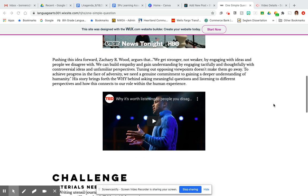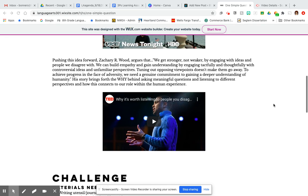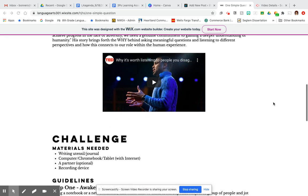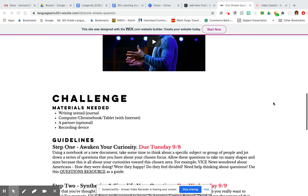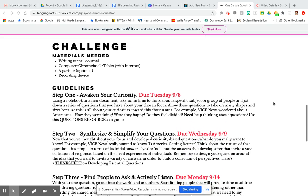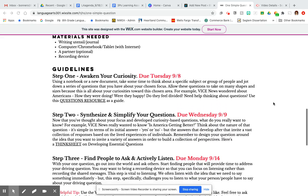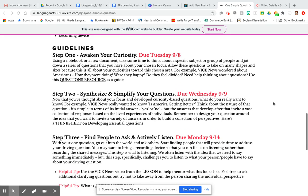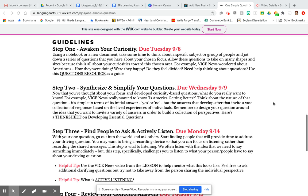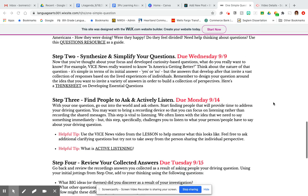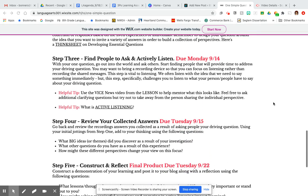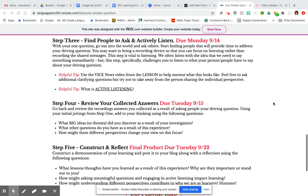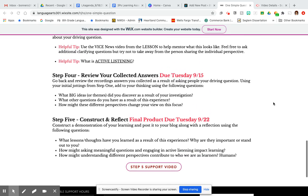What I'm going to do now, assuming that you've engaged in that lesson material, is go down to the challenge. As you take a look, they were broken down into five separate steps. Many of these steps were already completed prior to coming into this workshop week, so I'm going to scoot on down to steps four and five.